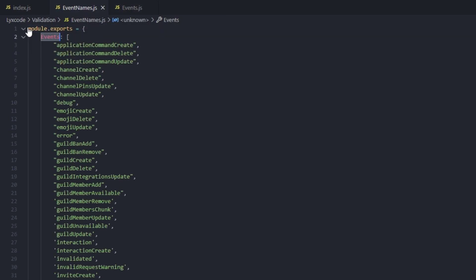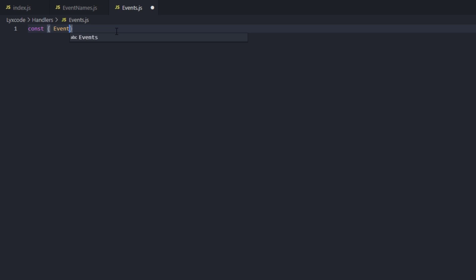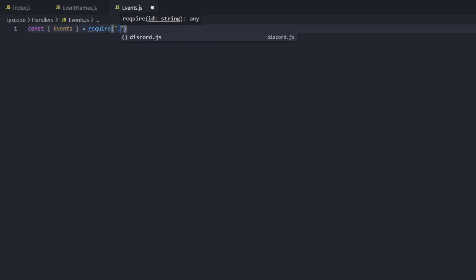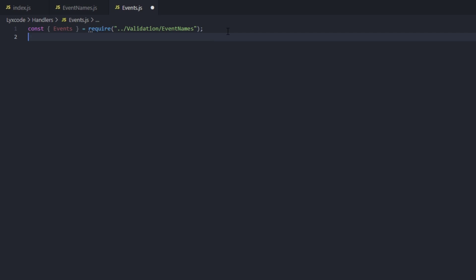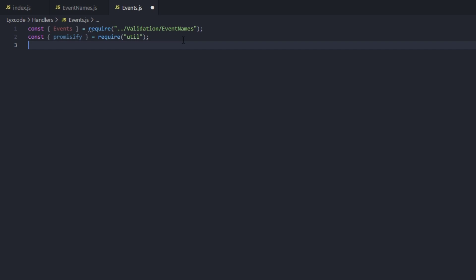To require the event names into our events handler, we used module.exports so we can export the array. We're going to require this array into our events handler file by typing const, then inside curly brackets type events — the same array name — equals require, then the file path: dot dot slash validation slash event names. Now we're going to require promisify from the built-in util package, so type const, leave the object empty, require util, and inside the object type promisify for it to autofill.